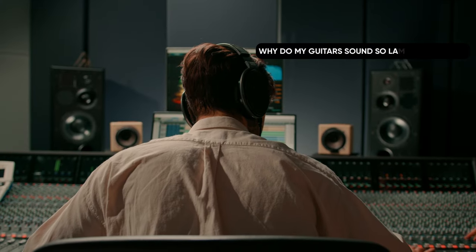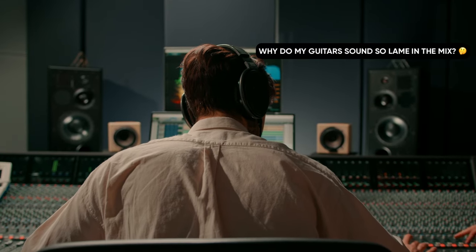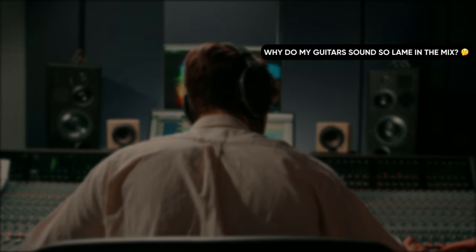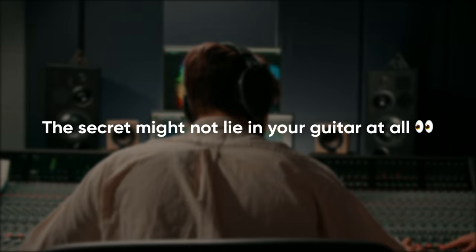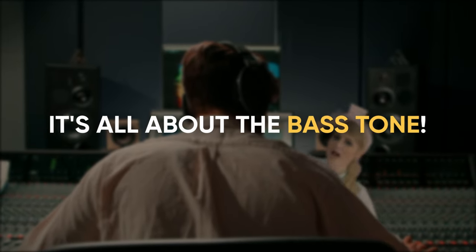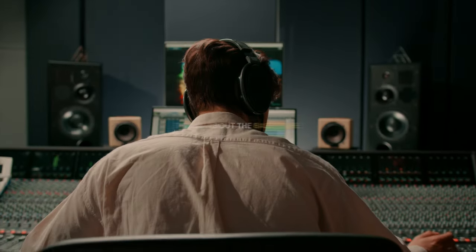Ever wonder why your guitar tone doesn't sound as massive as you want it to be? The secret might not lie in your guitar at all. It's all about the bass tone. Listen to this example.